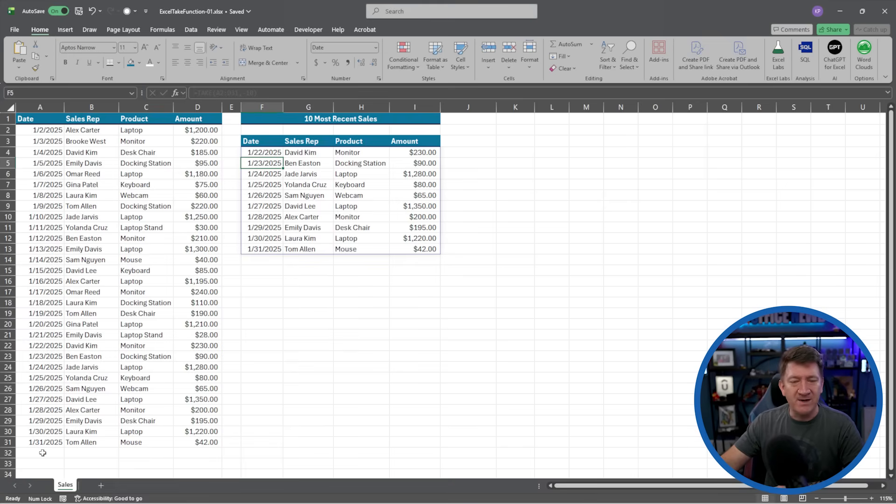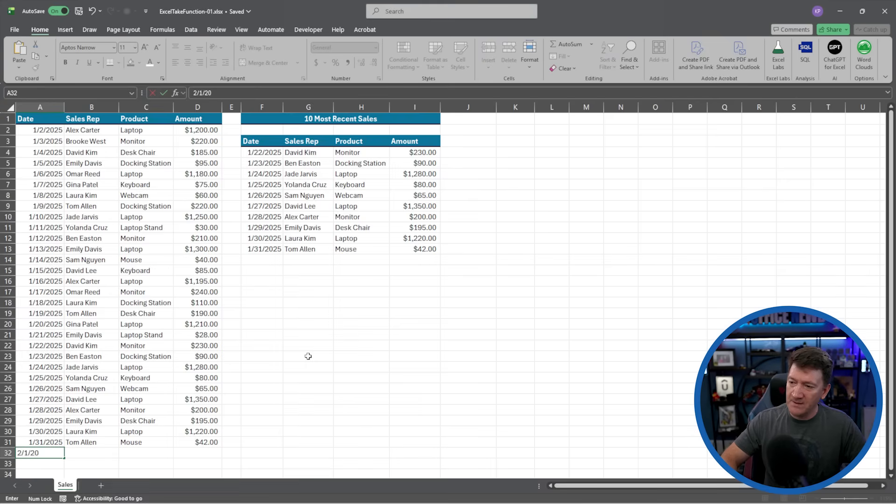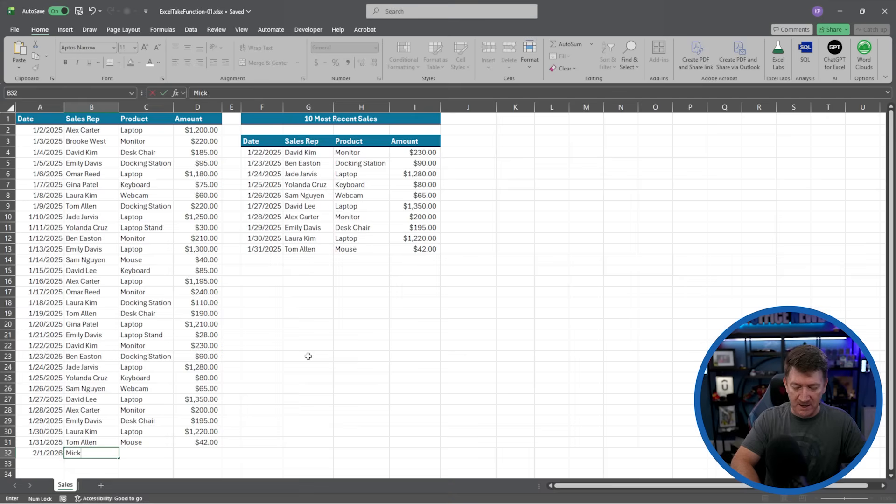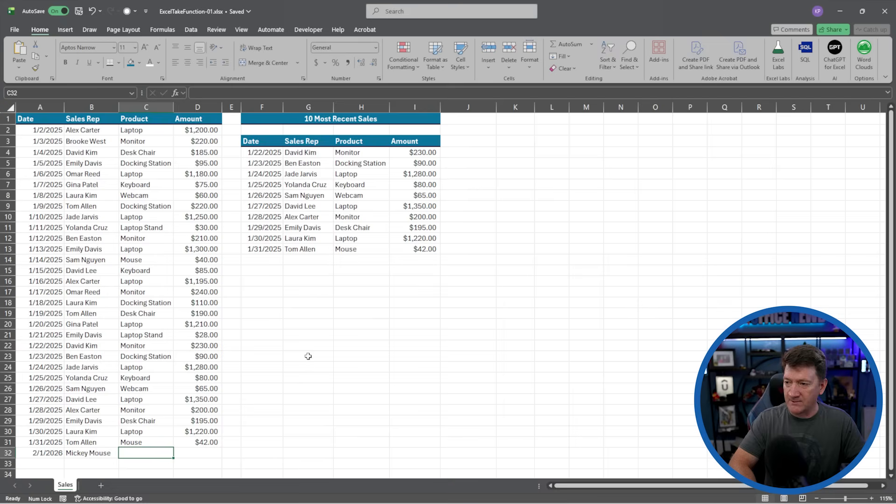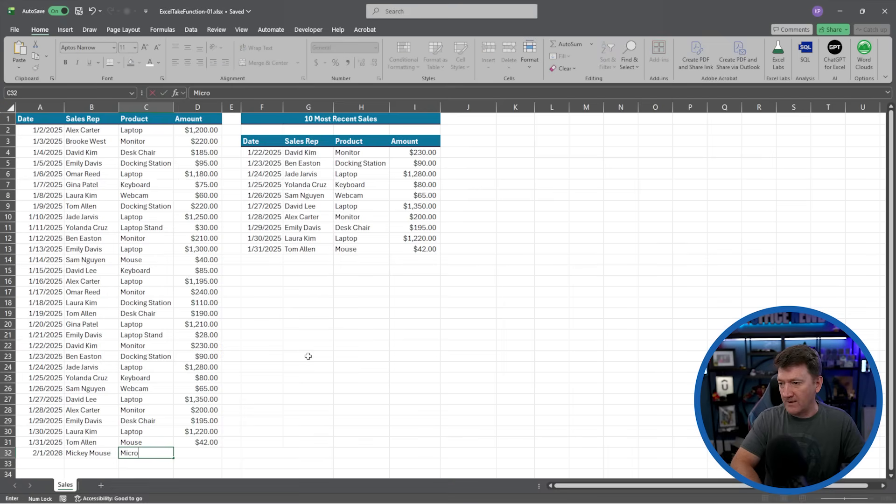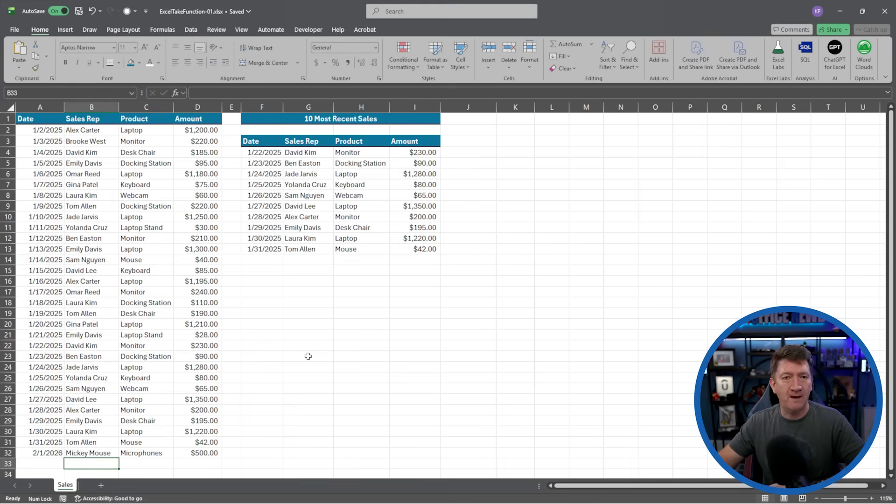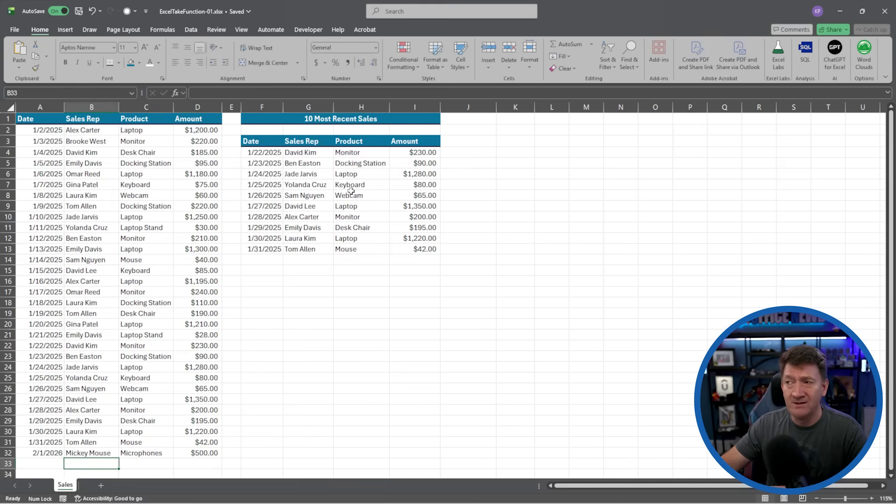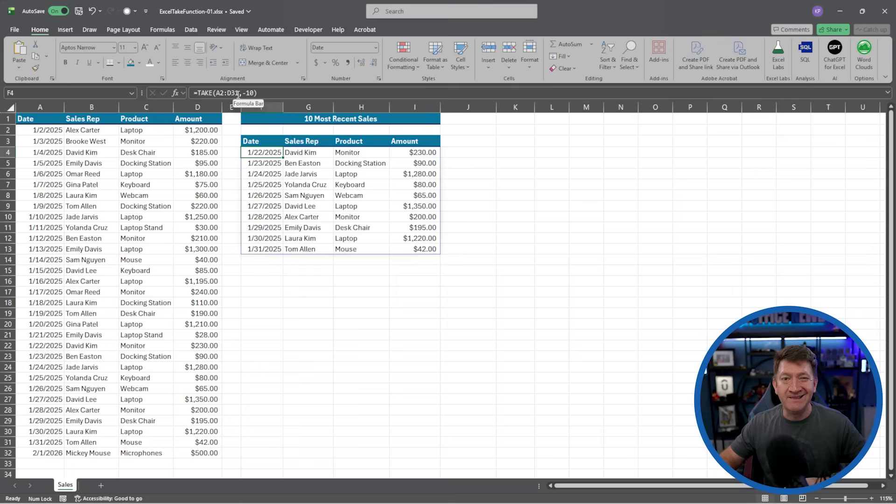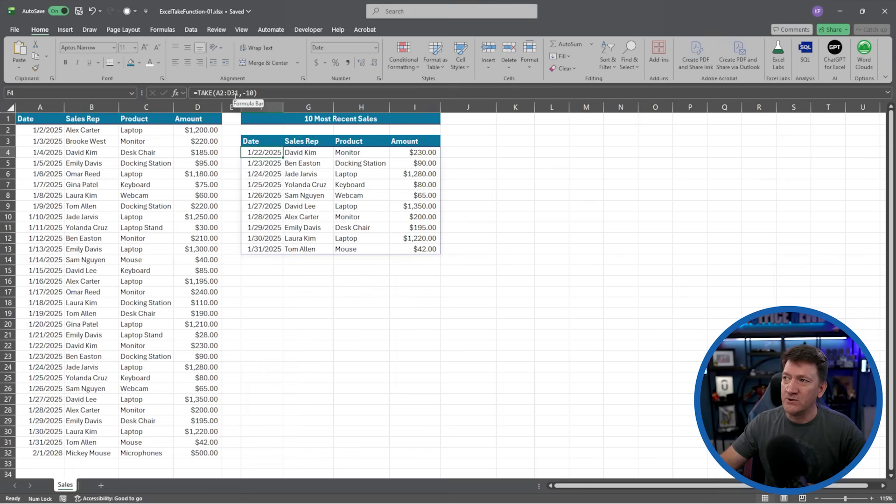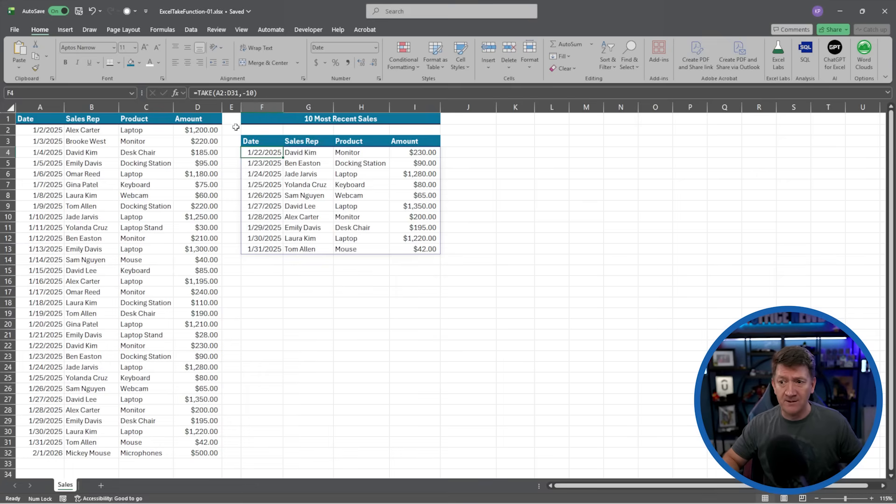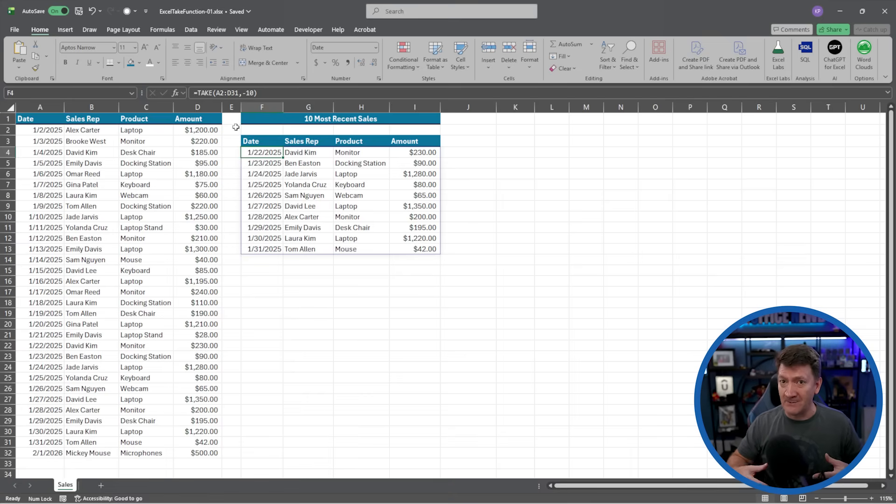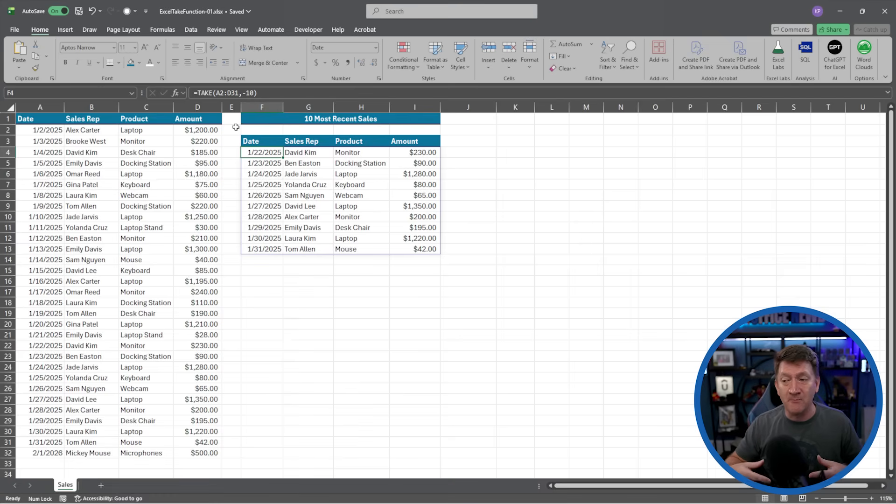Well, what if I jump into here and I got another record in here? We'll see if we got Mickey Mouse, and Mickey Mouse is doing something with microphones and sold $500. Well, that didn't get pulled into my list. Well, the reason why, if I go back to cell F4 there, it's pulling from a literal range, A2 to D31, and that's all it's going to pull from. Well, Mickey Mouse's record is in row 32.